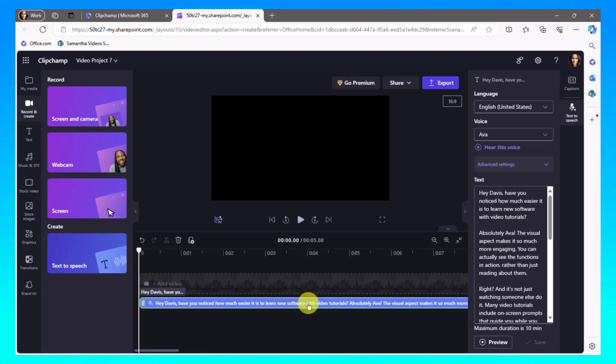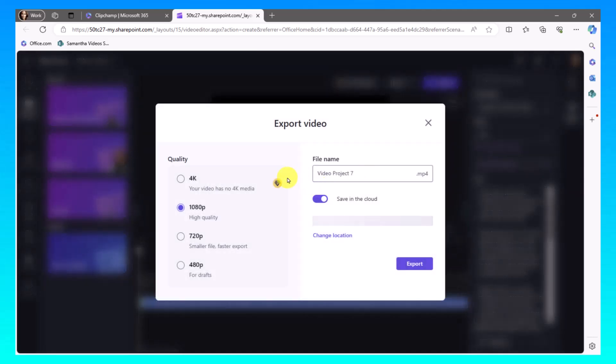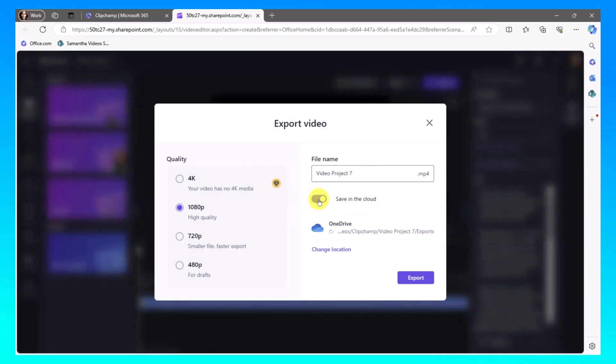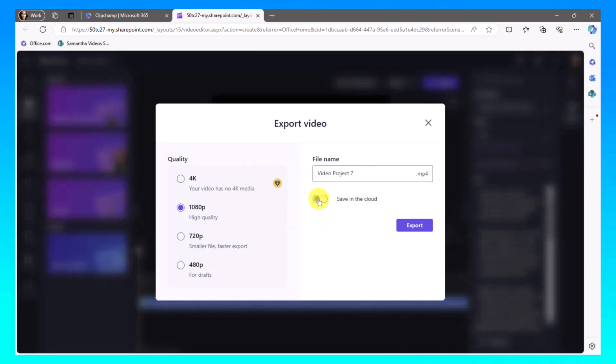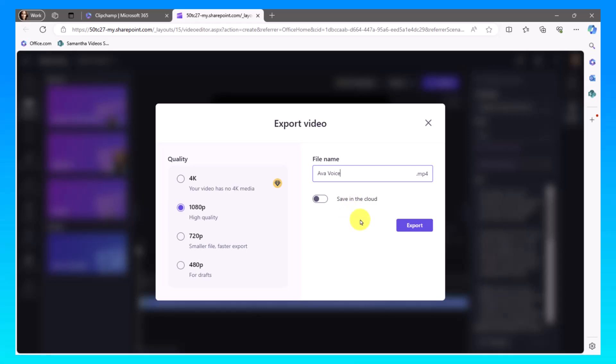Now, the next step I'm going to do is a little bit different. I'm going to take this and I'm going to go ahead and export this part of the video. And I'm going to save it as the Ava voice. And I'm going to save that to my hard drive as an MP4 file.